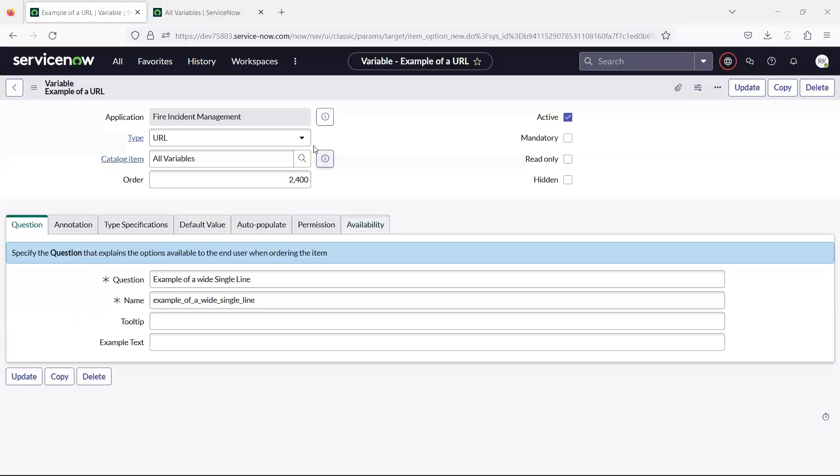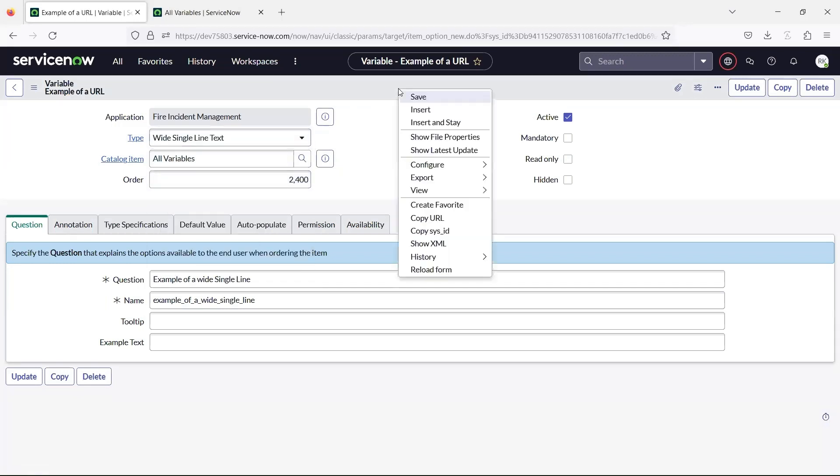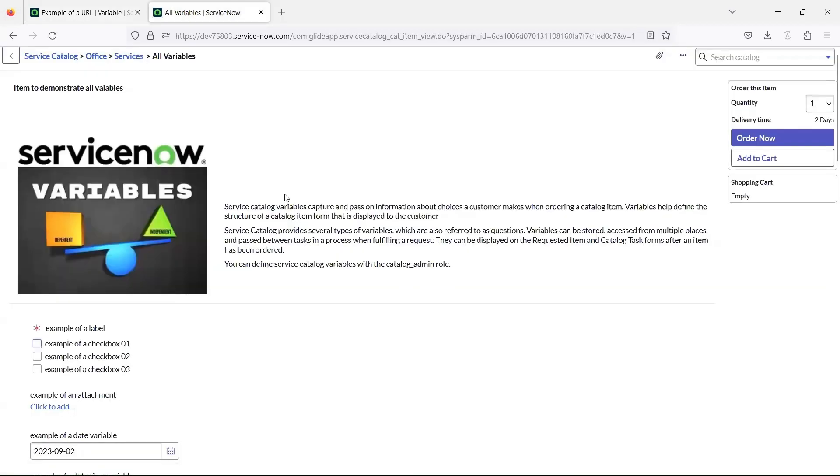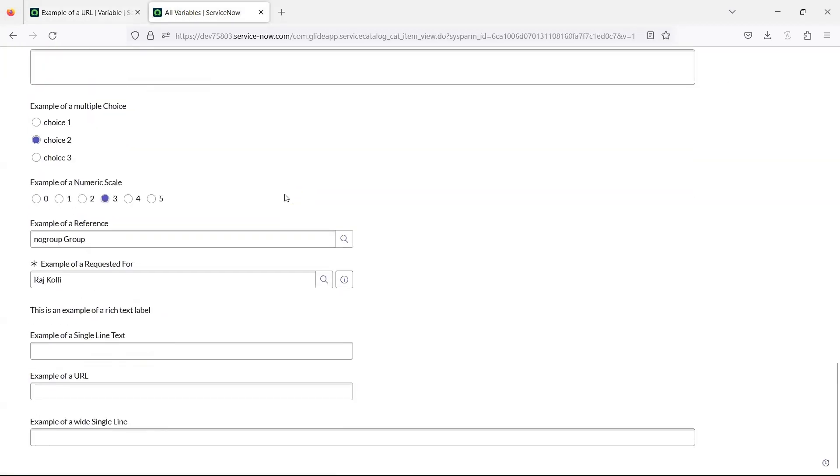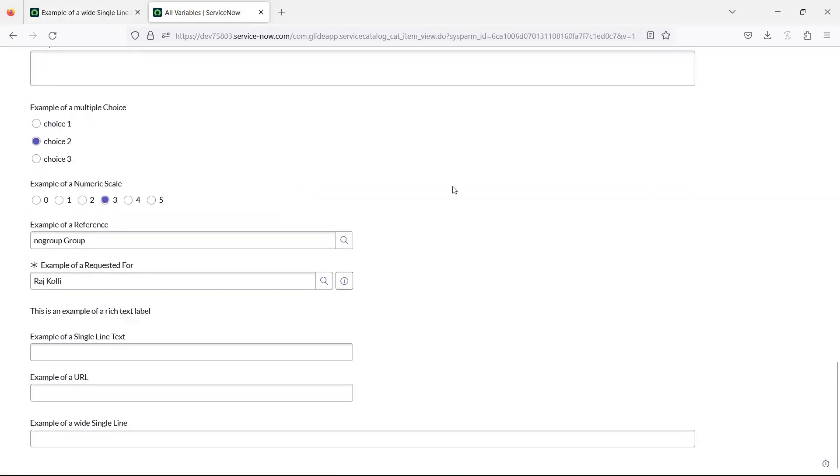The wide single line text variable creates a field that spans the form, letting users enter longer lines of text. The yes or no variable creates a choice list with yes and no as options.